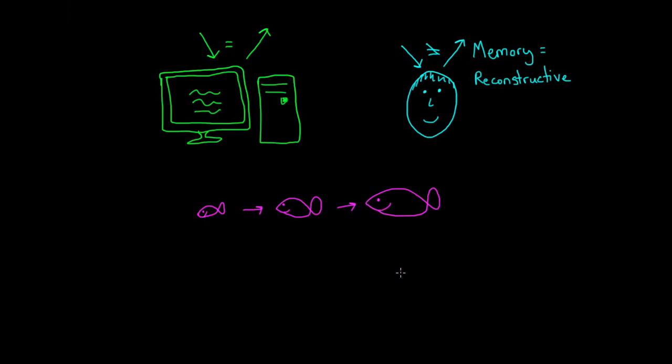Sometimes these alterations are due to our own desires or moods. If there's a gap in our memory, then our brain might fill it in with something logical or desirable.